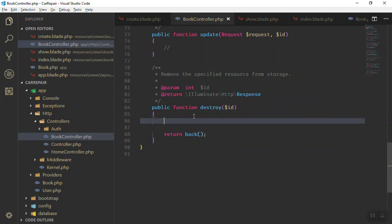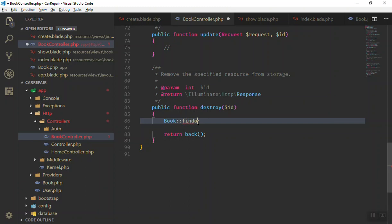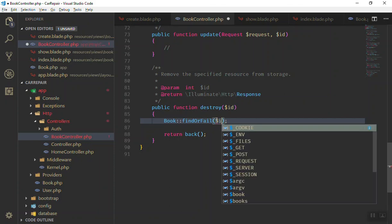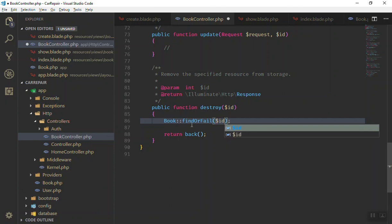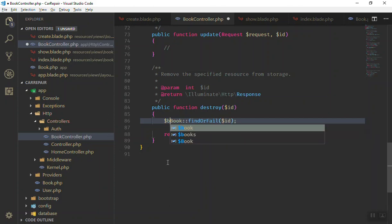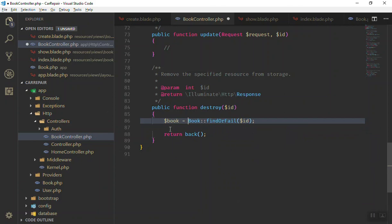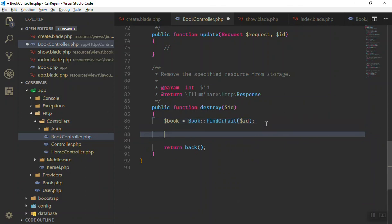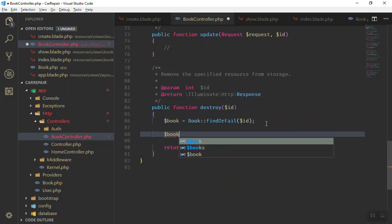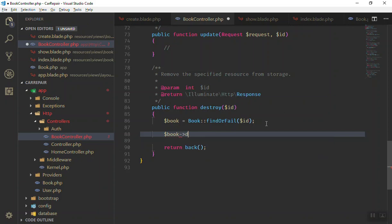Now how you are going to delete the data? You see book here, find or fail. First of all you find the book, pass the ID here, and you store that in a book variable. Now you have the book. Now you can use the book delete function like this. It will delete the book you have here and it will redirect you back.